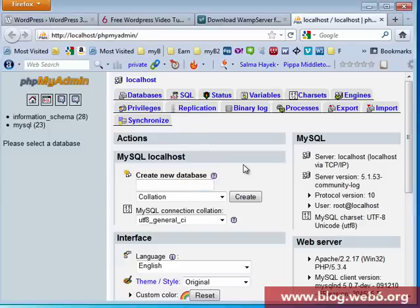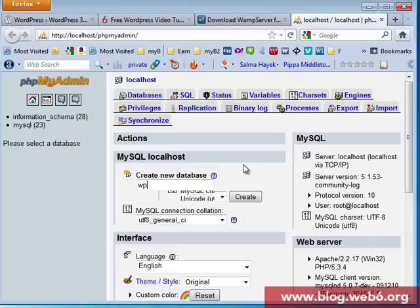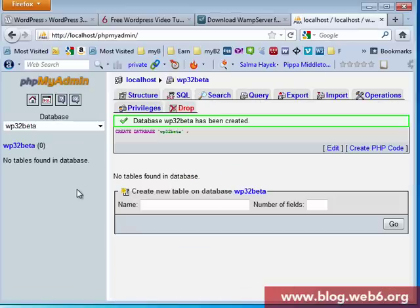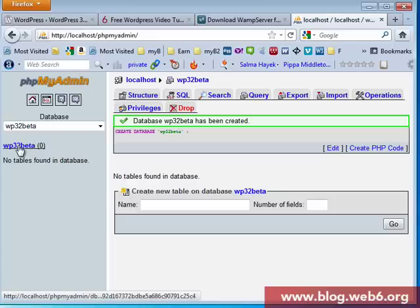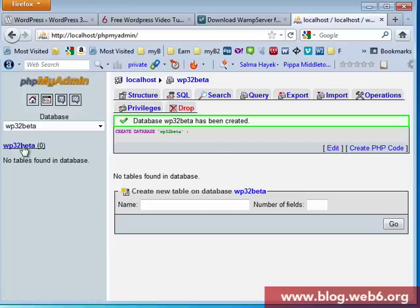I'm going to create a new database. I'm going to create WP32Beta and create. So now we already have our beta database.